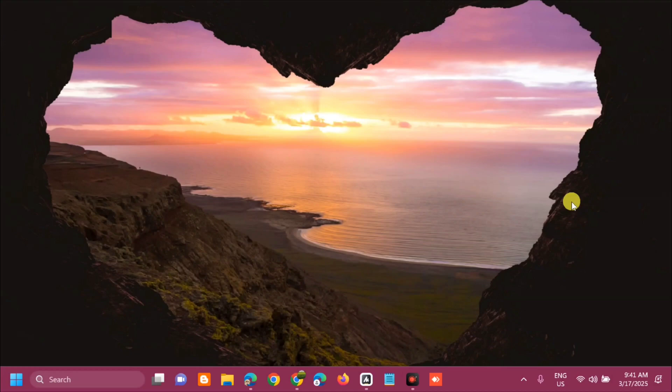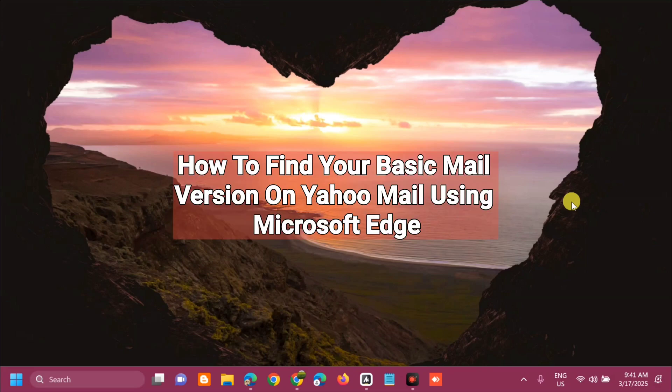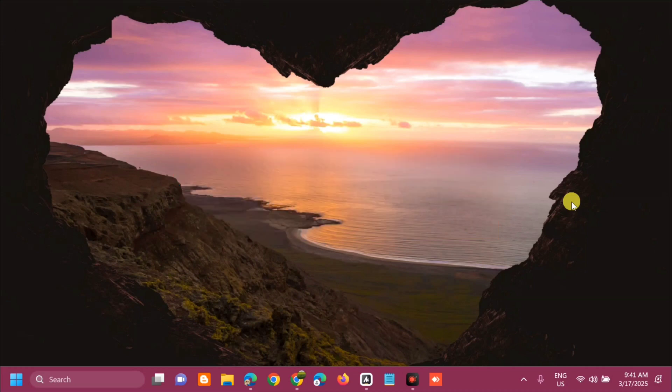Hello everyone and welcome back to my channel, Edmond Mendaros. For today's quick tutorial, I'm going to show you how to find your basic mail versions on Yahoo Mail account using Microsoft Edge browser. I will show you how to find your old versions of Yahoo Mail, so let's go ahead.